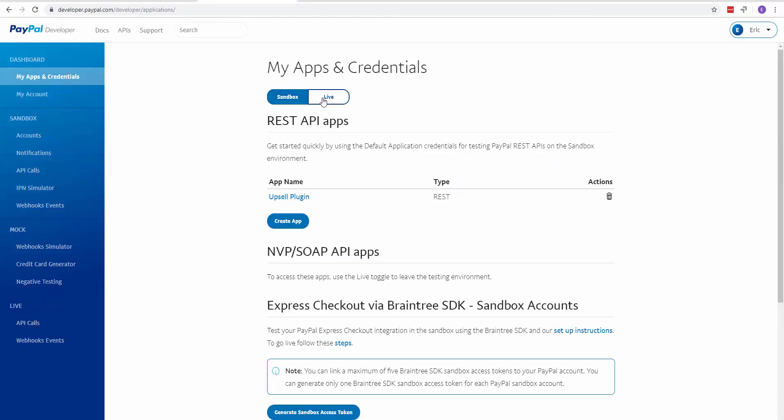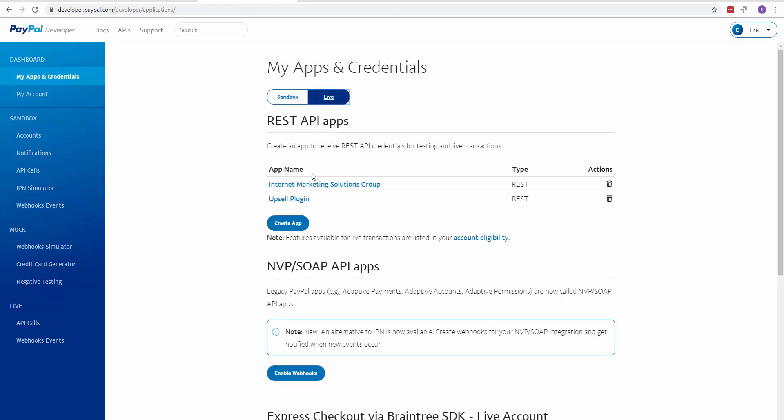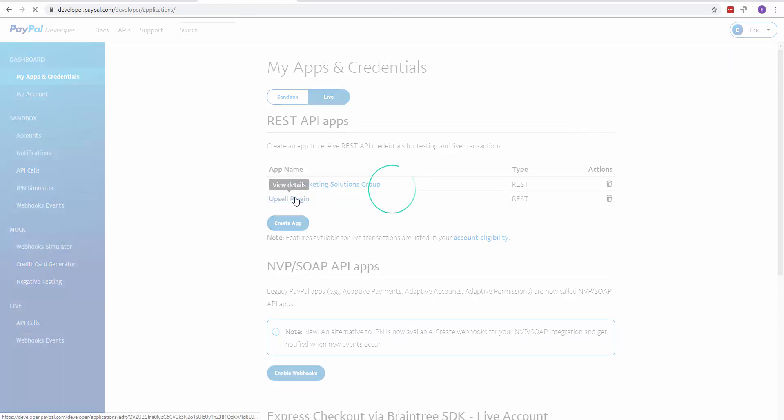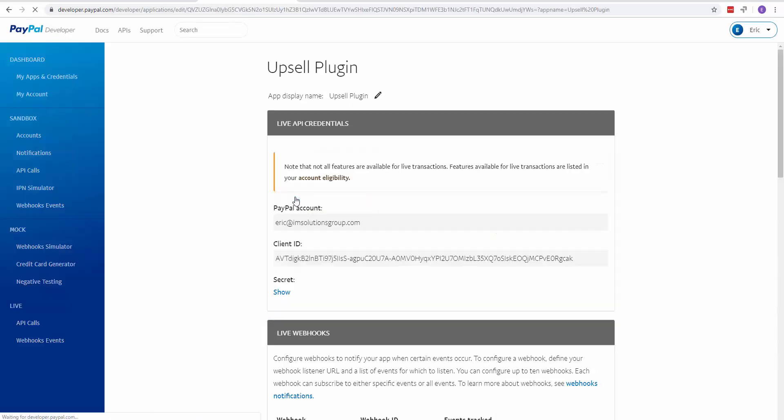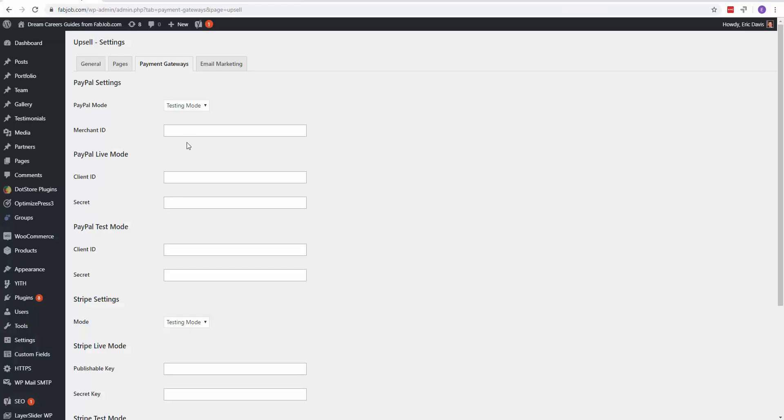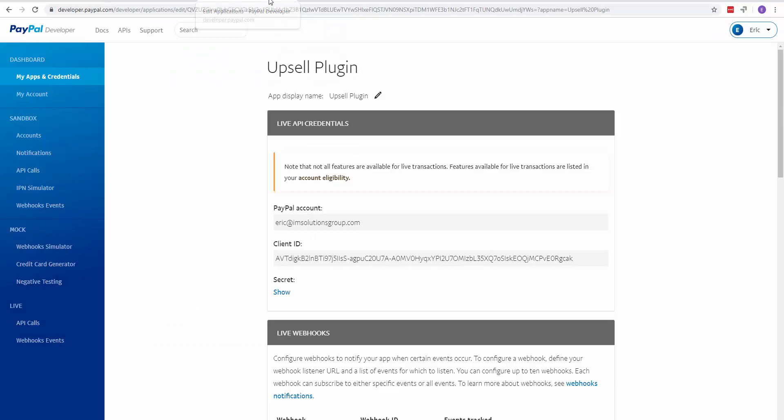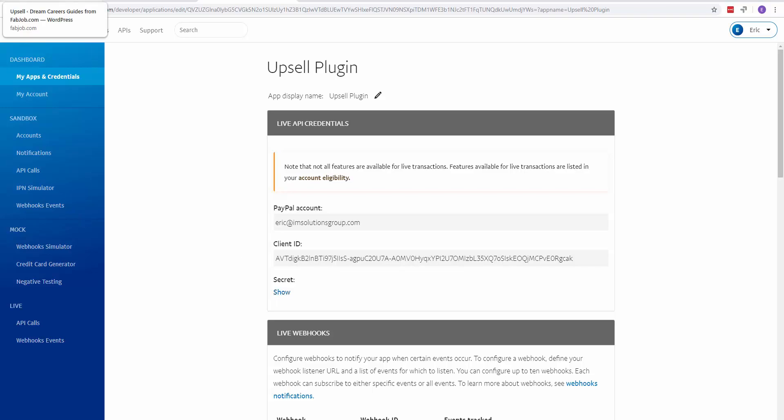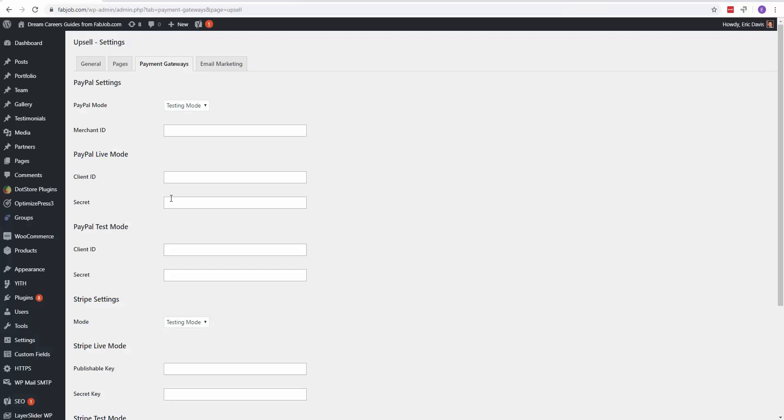Toggle live mode, do the same thing, and click on the app that you just created. Here's where you would copy your client ID again, paste it into the live section, and copy the secret key for your live app. Show that and paste it into your live section.